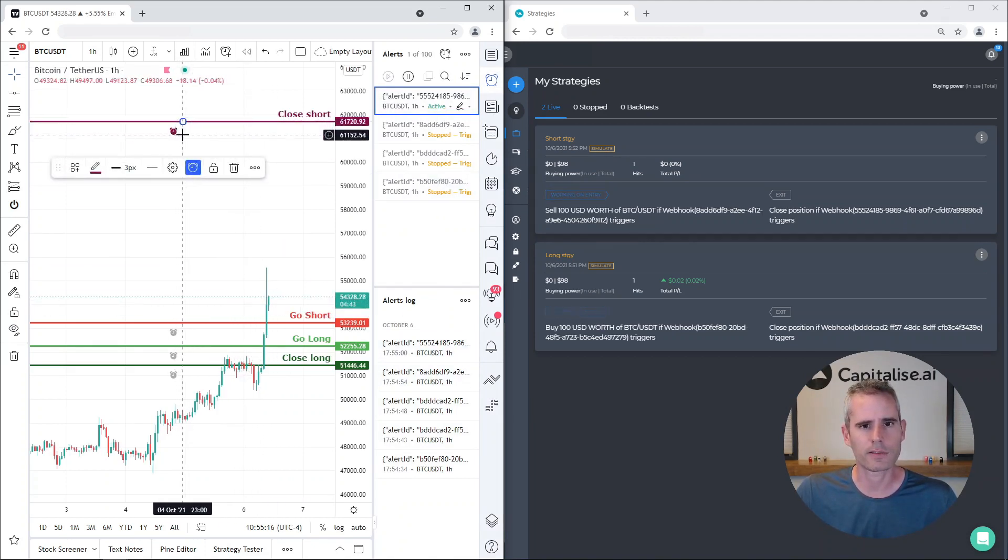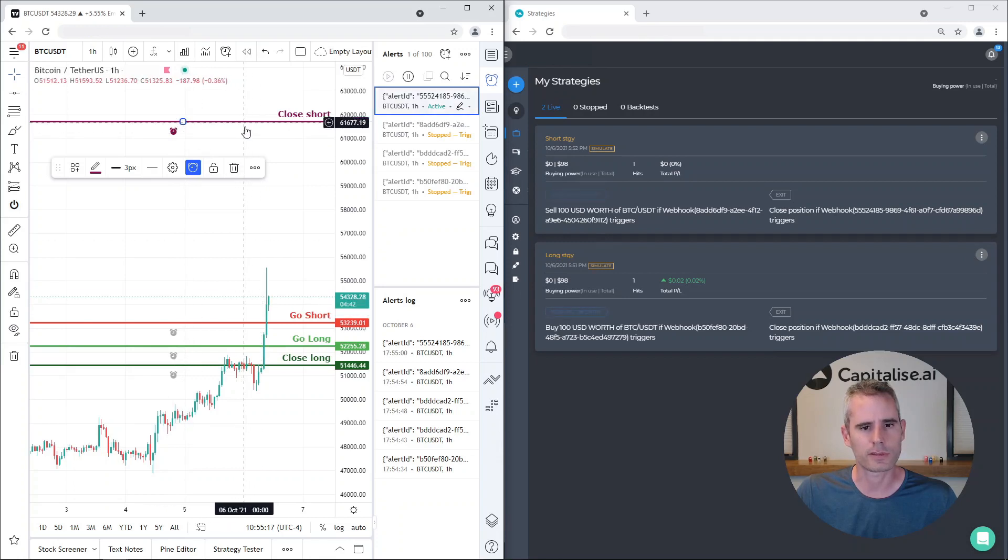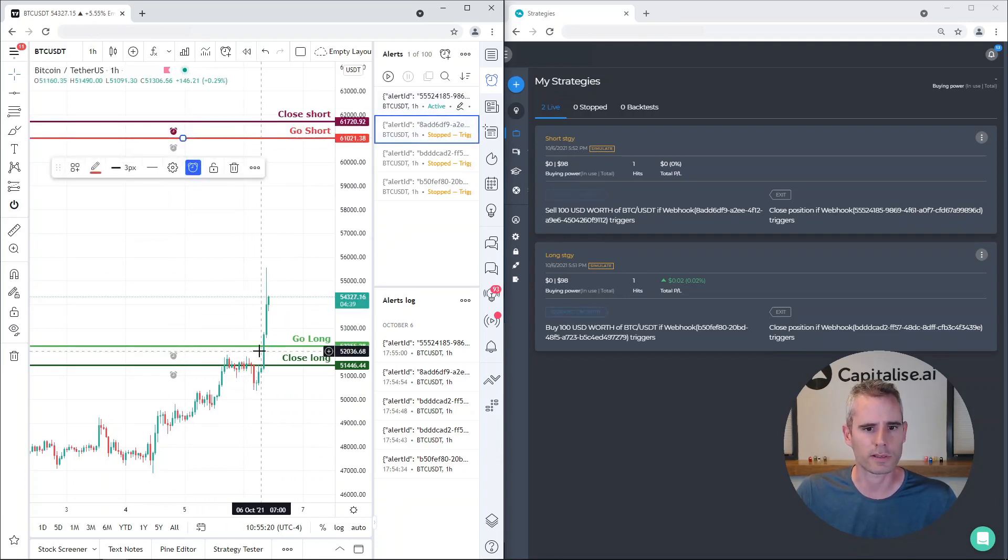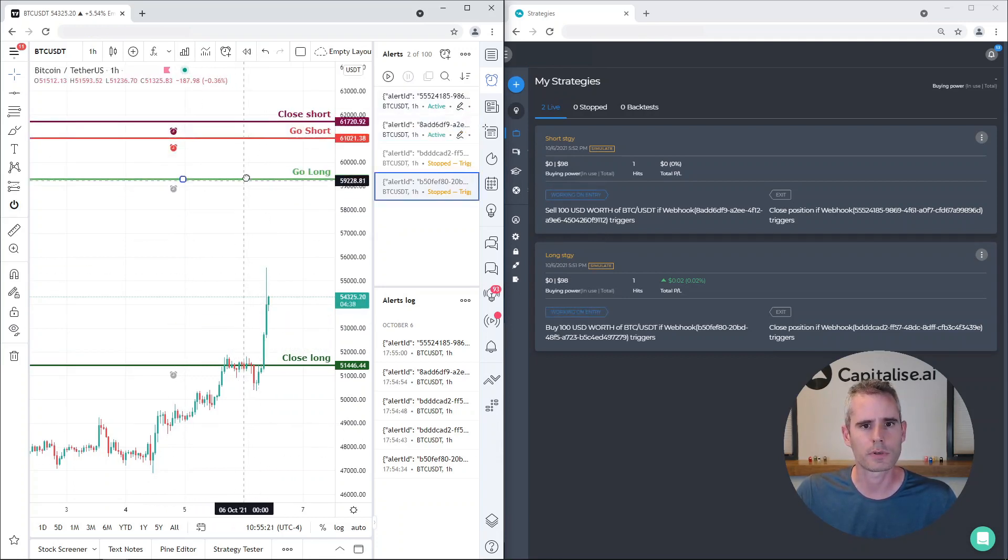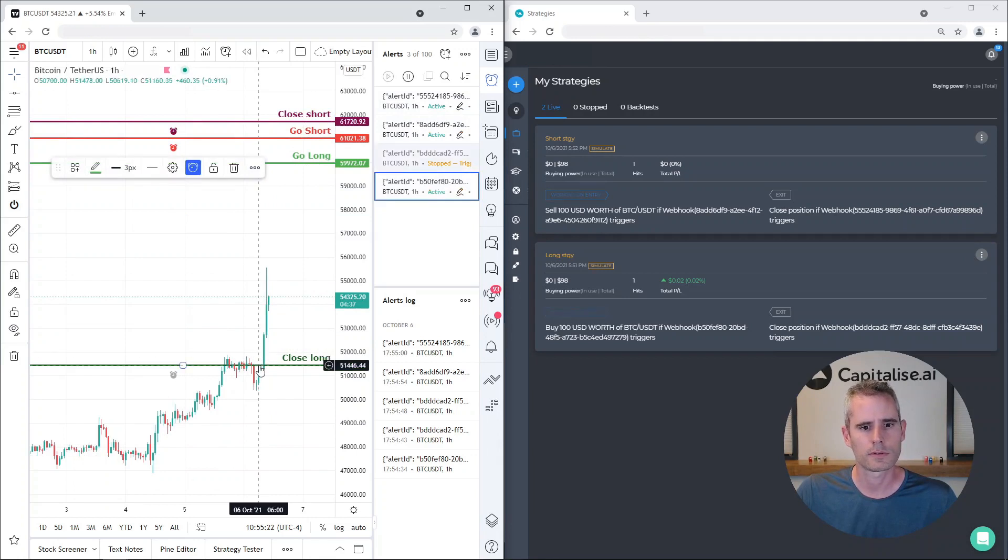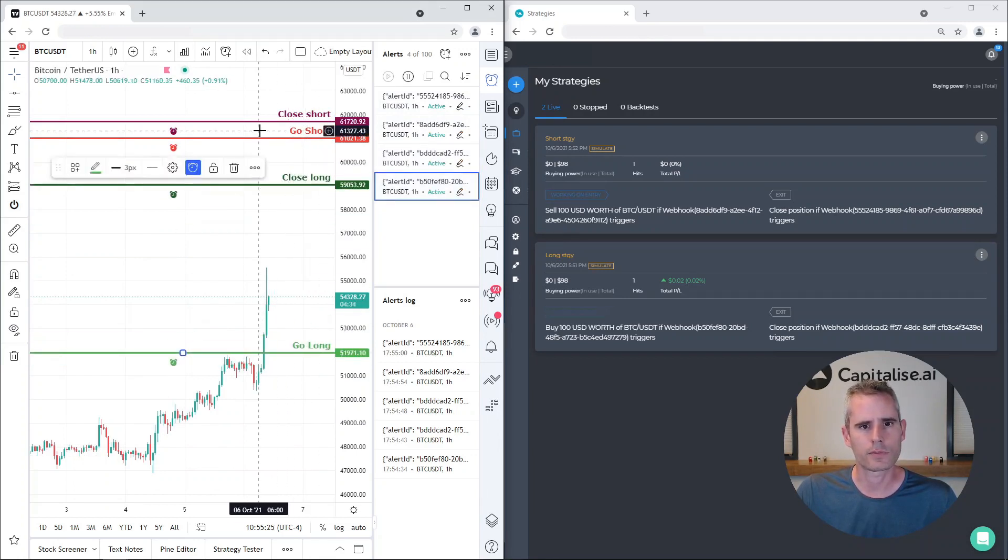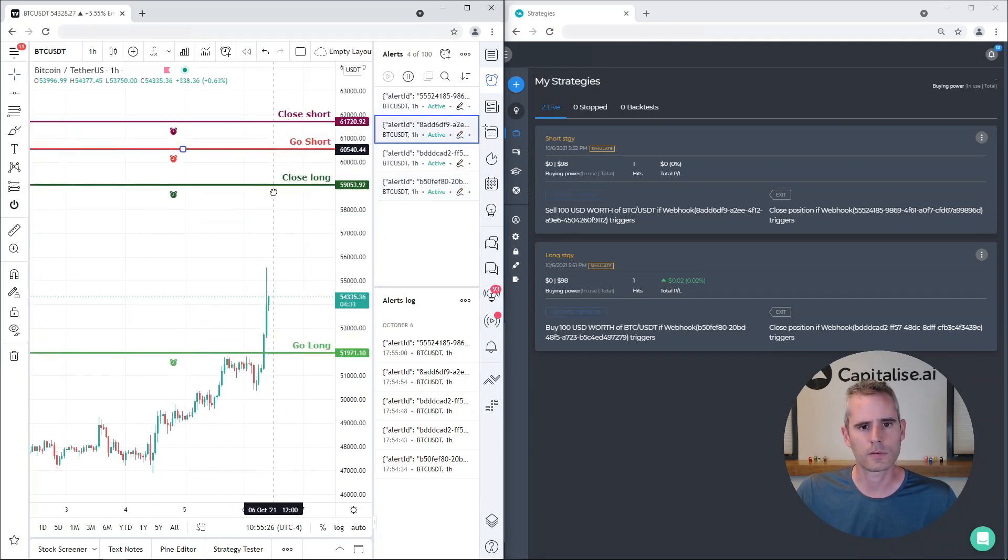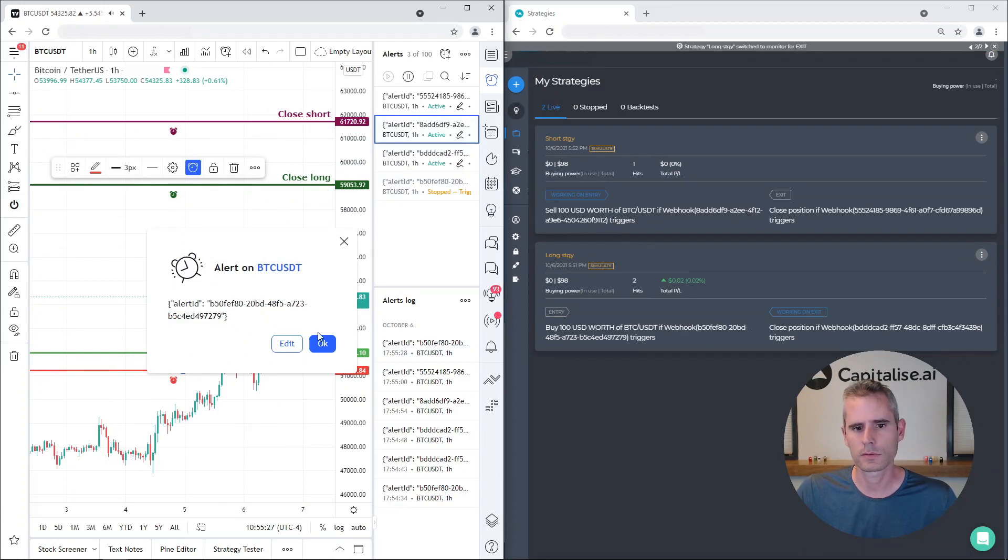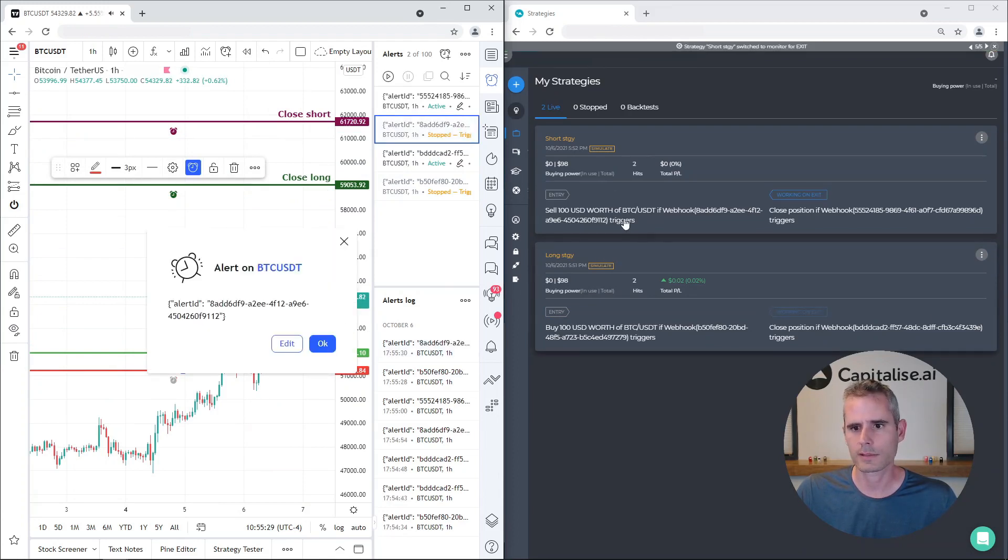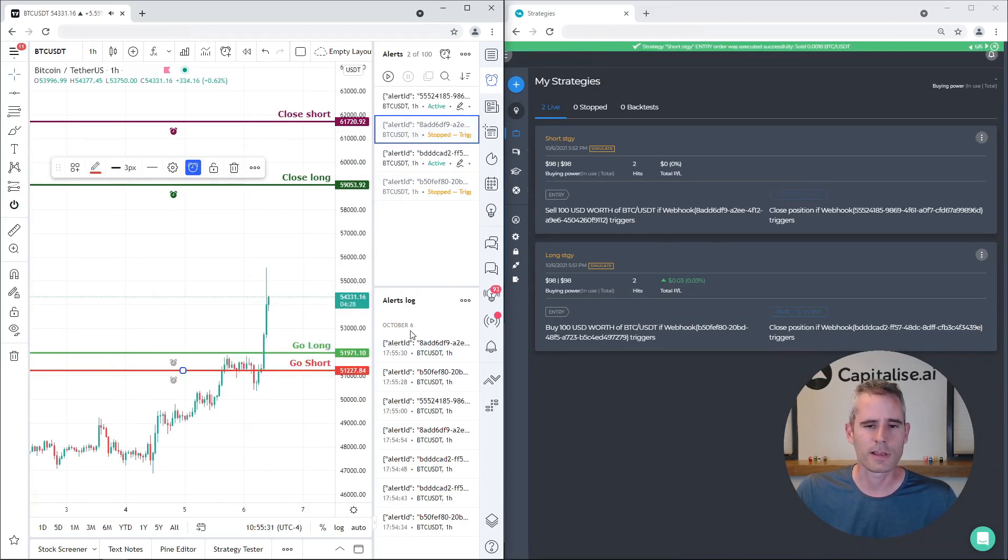If we drag them back down, they will trigger again. So I'll drag them back up and let's see if it works again. One, two - one executed, the other one executed. So this is how easy it is to manually trade in the chart.